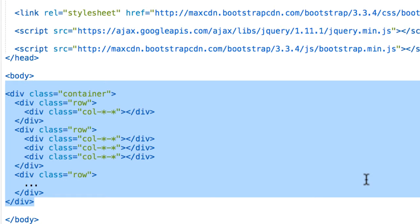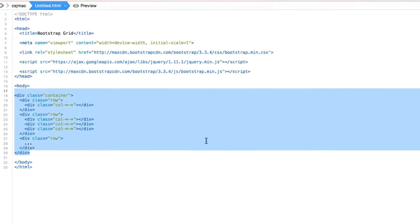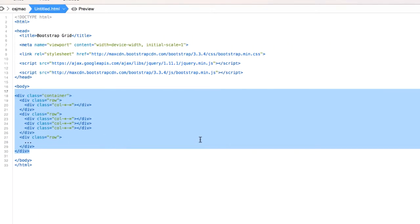We are going to use rows to create horizontal groups of columns. Contents should be placed within columns and only columns may be immediate children of rows. Predefined classes like row and column small 4 are available for quickly making grid layouts.